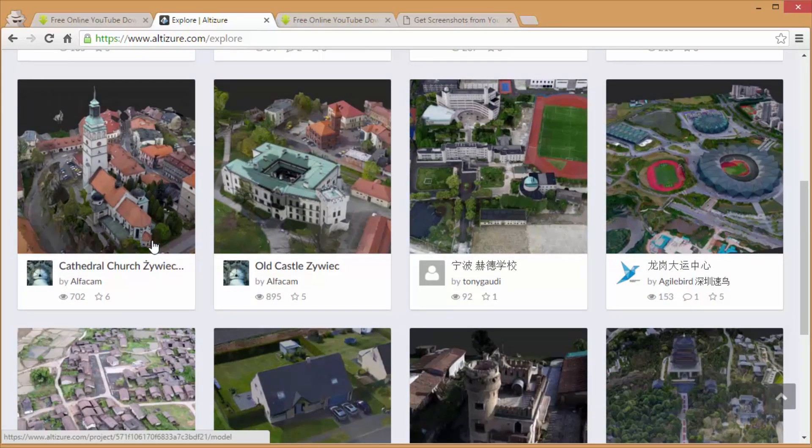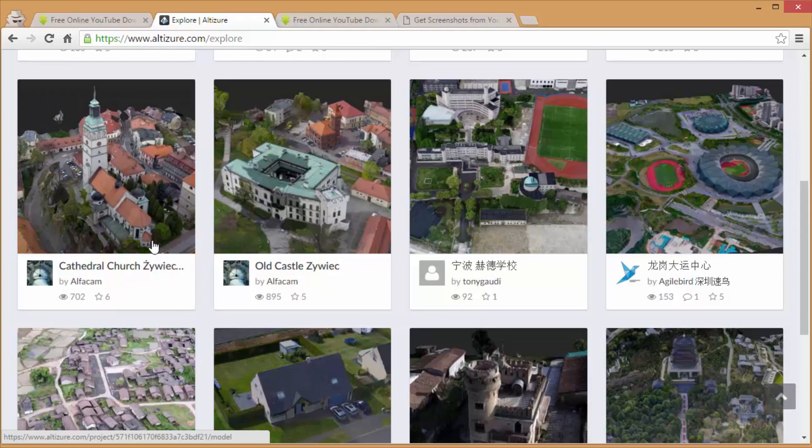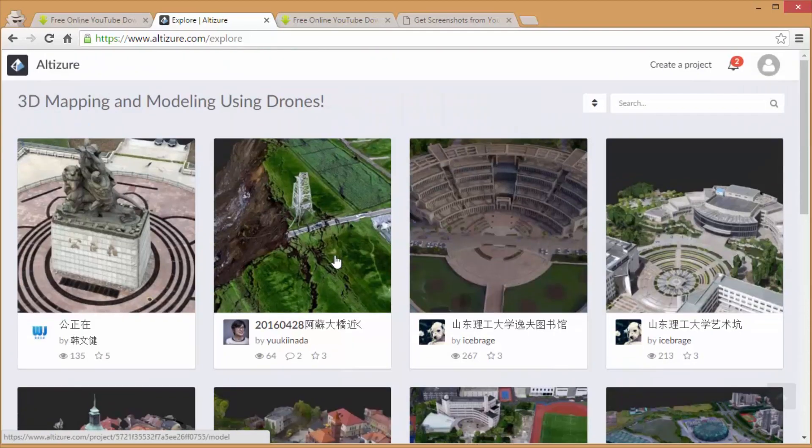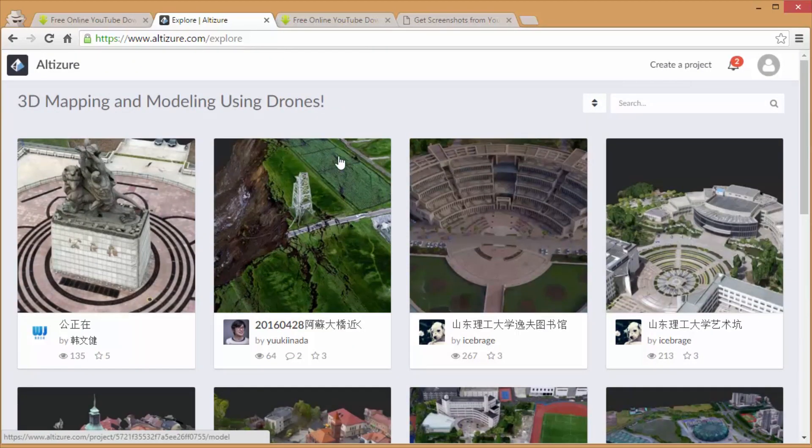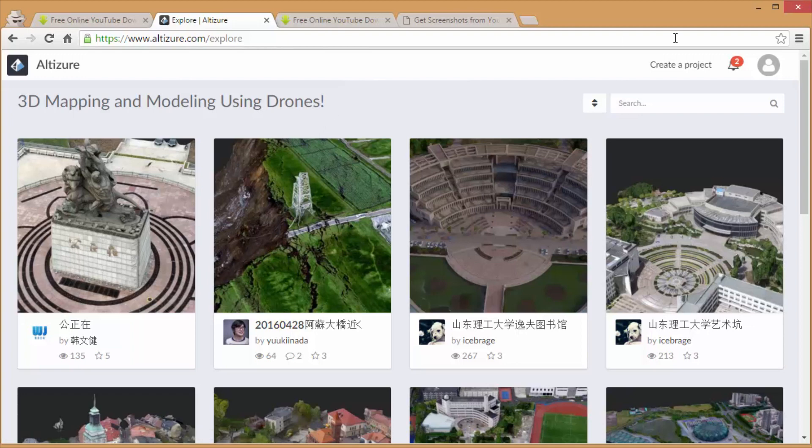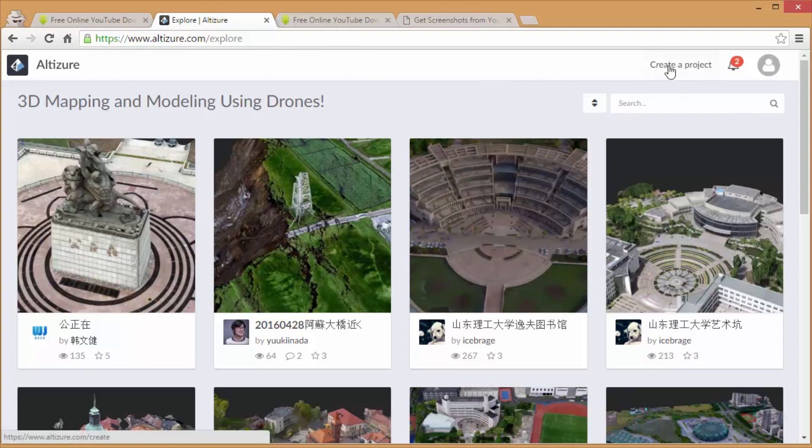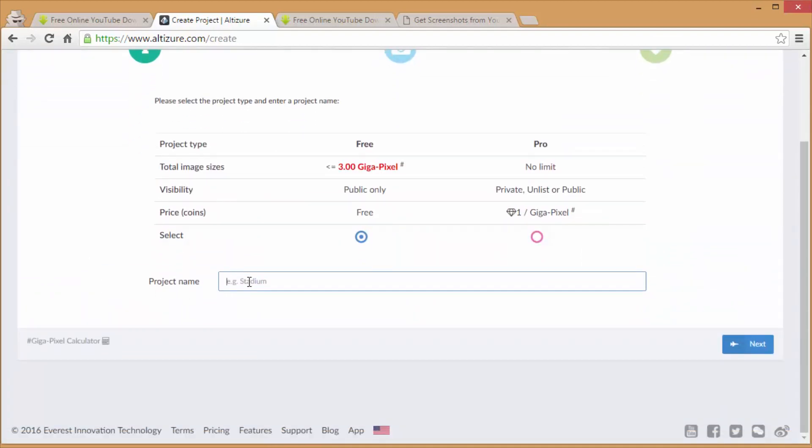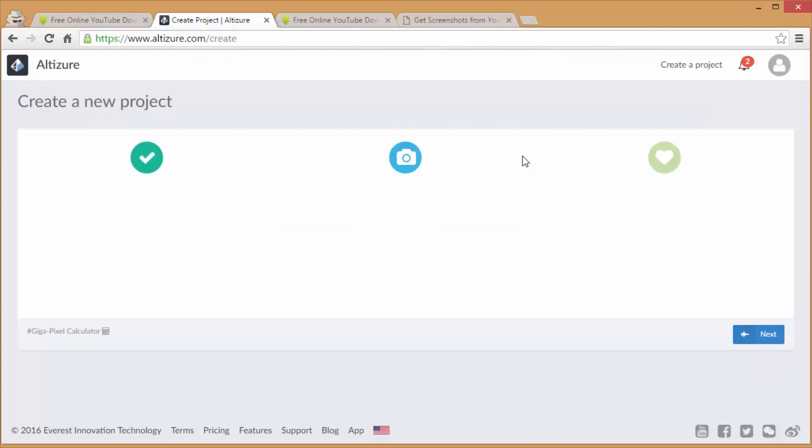You want to hit create project and you're going to want to add your images that you captured from the video.